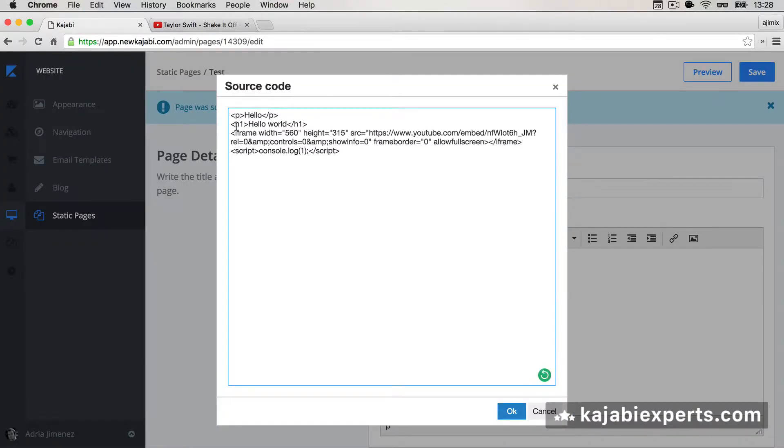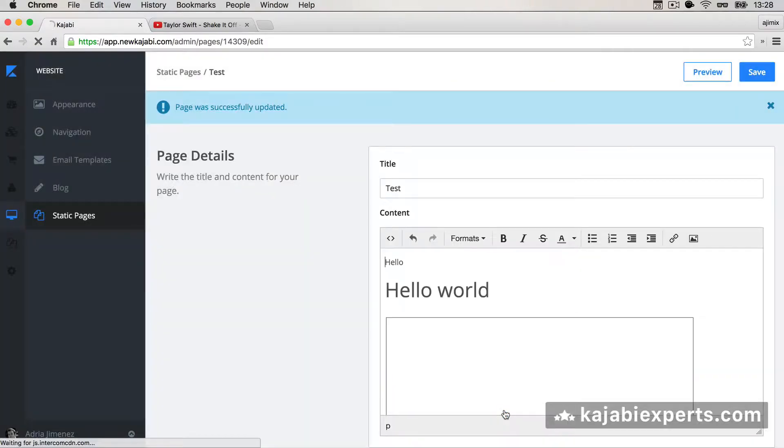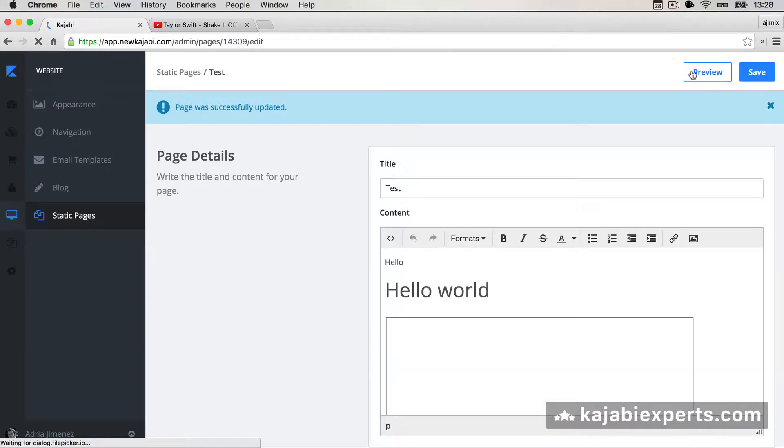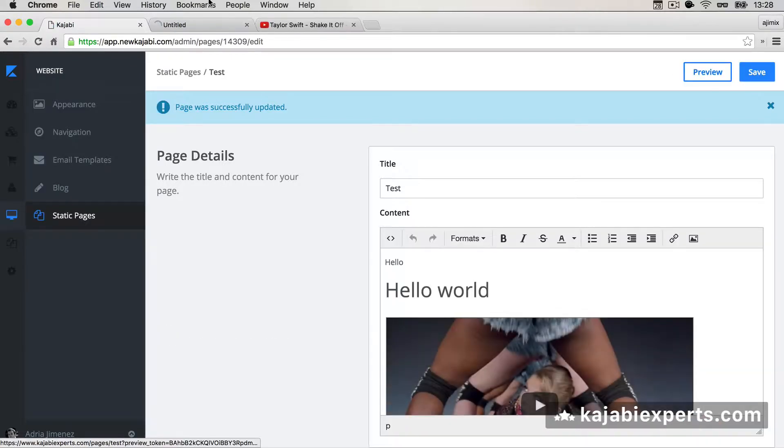And I can paste here. So as you see, I'm adding an iframe. Okay, save. And when I go to preview, here we have the video playing.